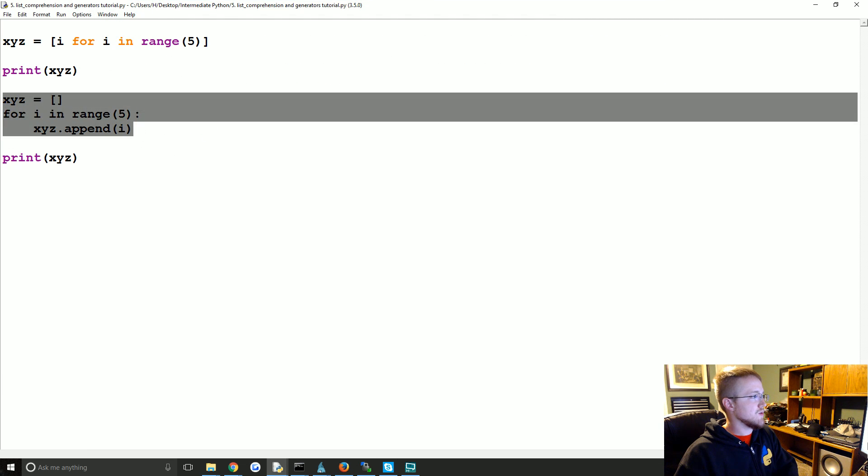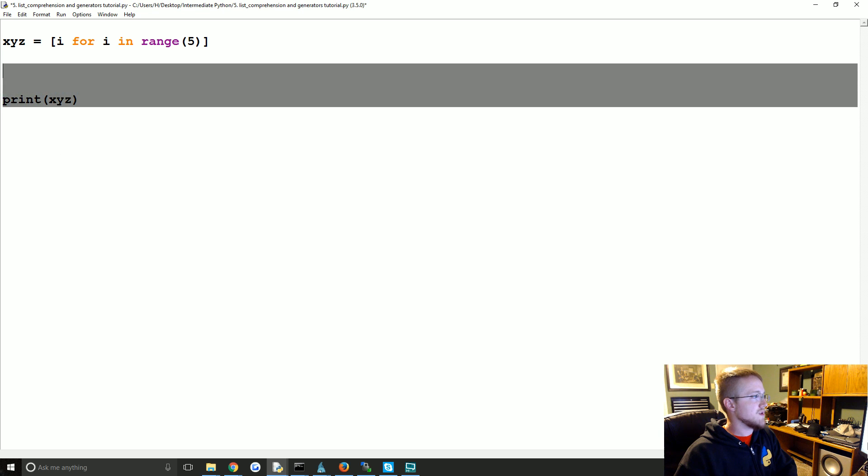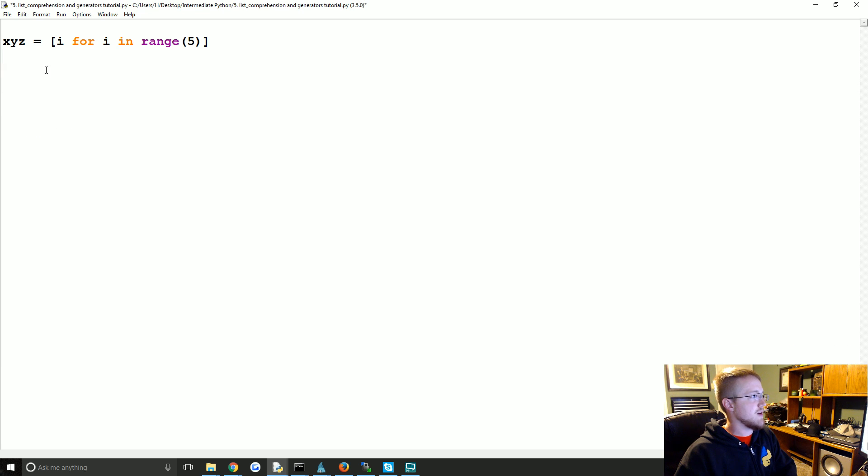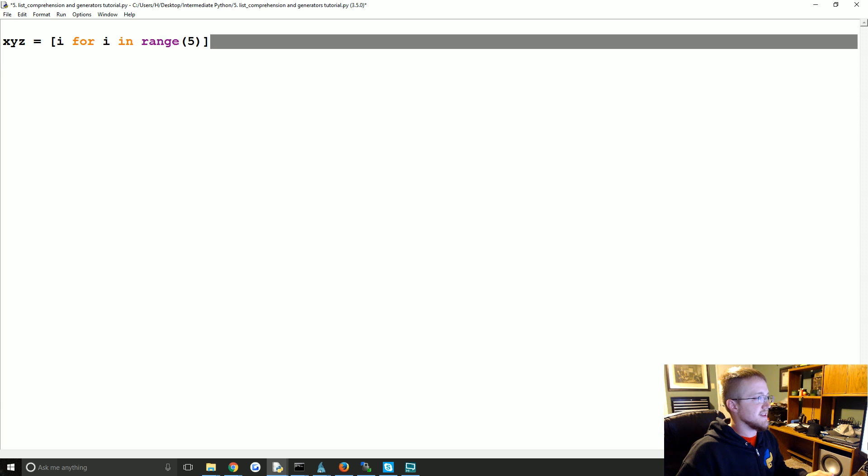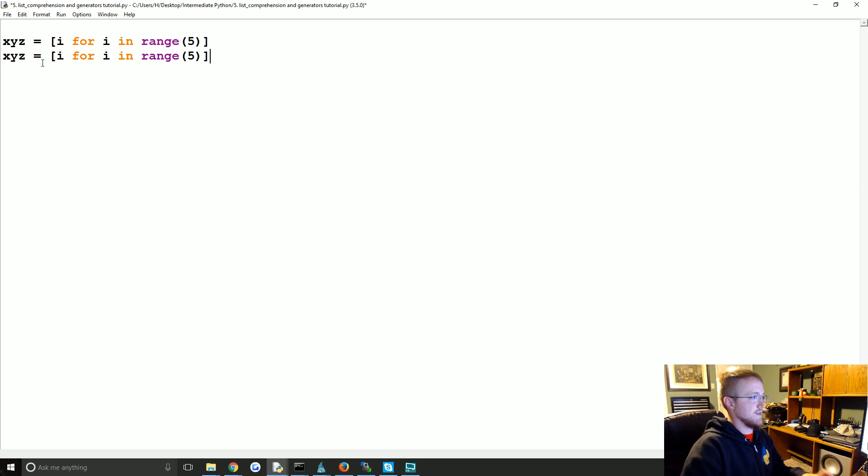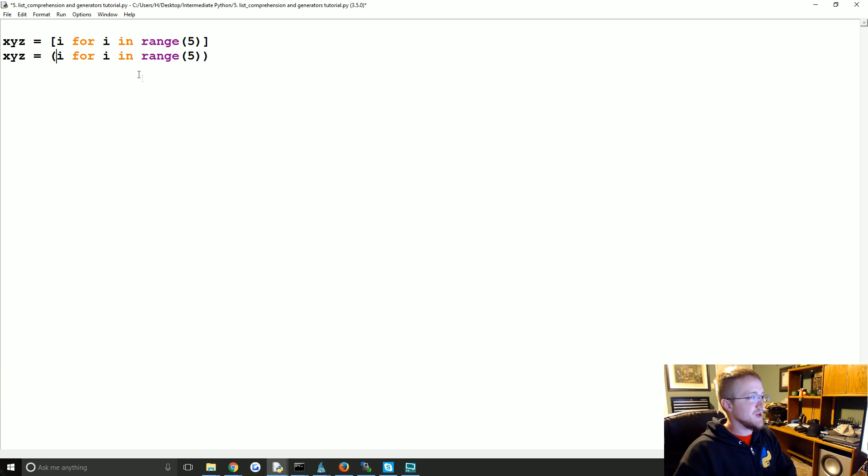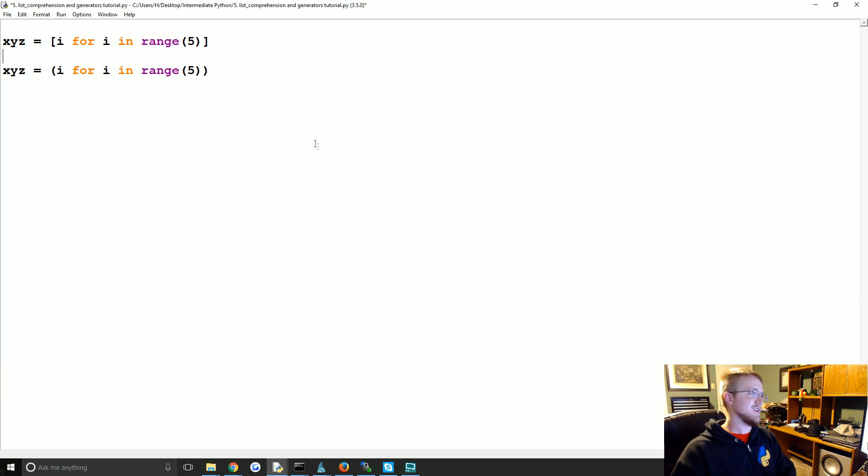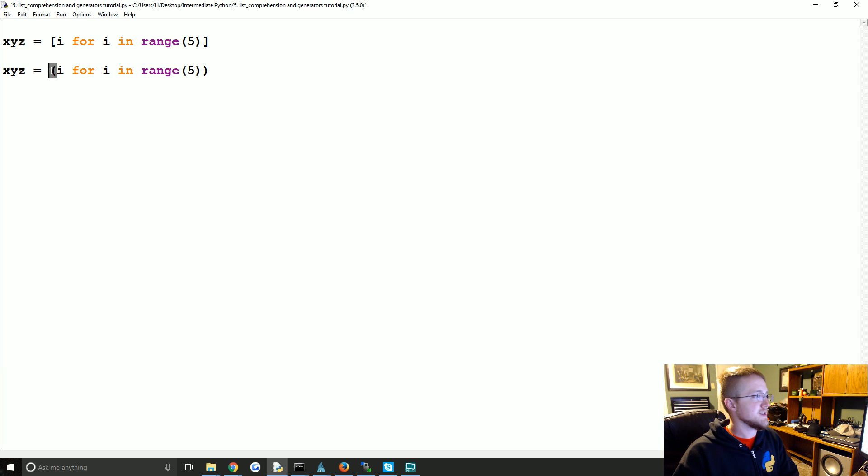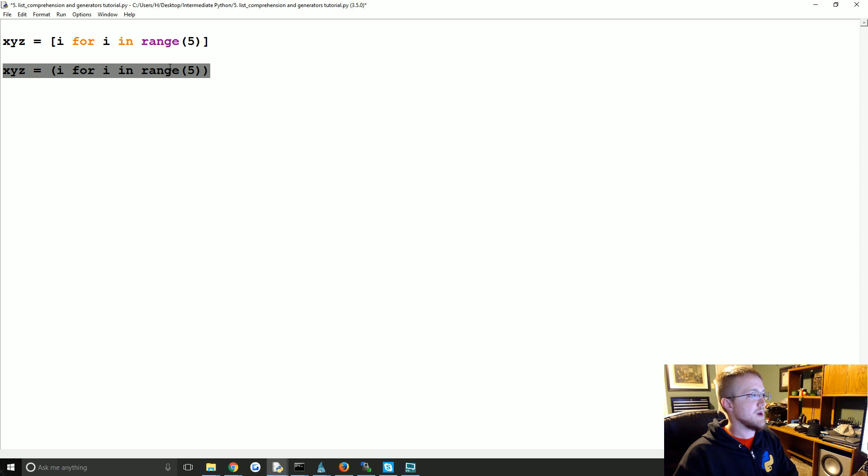So that's list comprehension. Now, what about a generator expression? A generator expression is literally the exact same thing, just instead we use parentheses. Generator, boom. But those parentheses make all the difference, because this is not going to store this into memory. It's a generator now.